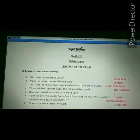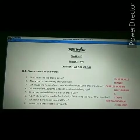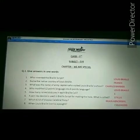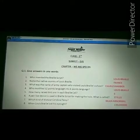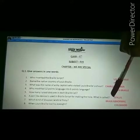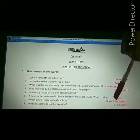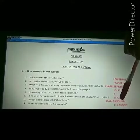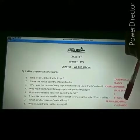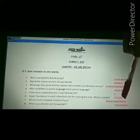Next question: which kind of disease is Cerebral Palsy? Cerebral Palsy is a kind of brain abnormal disease. Spelling: B-R-A-I-N, brain; A-B-N-O-R-M-A-L, abnormal — brain abnormal disease.